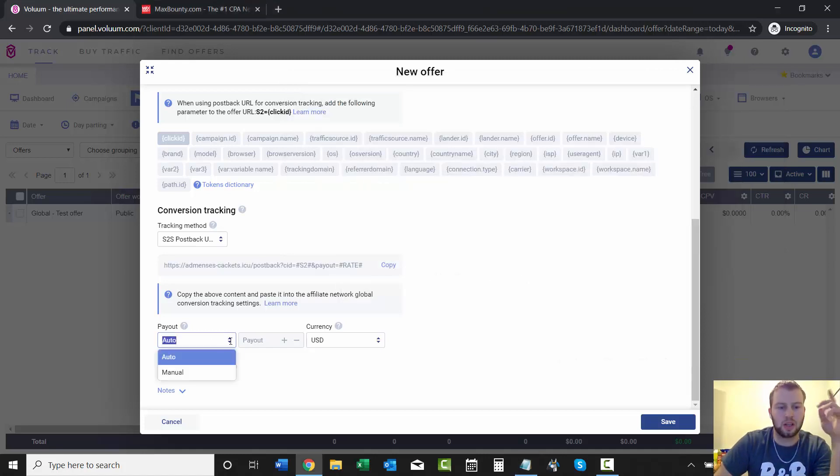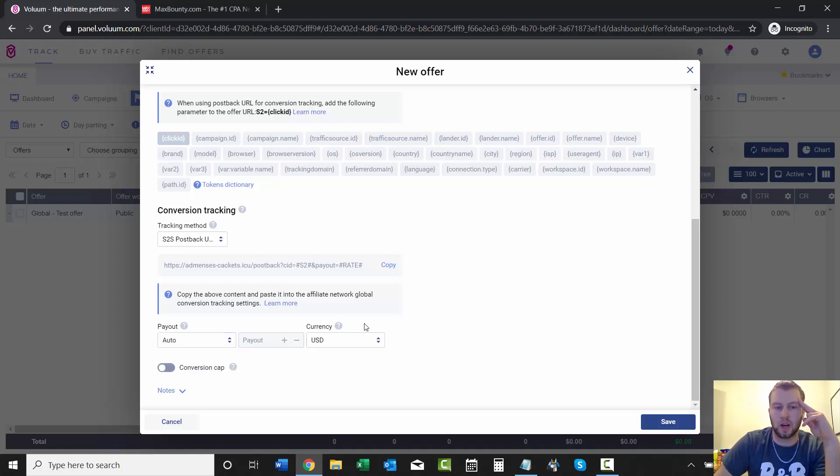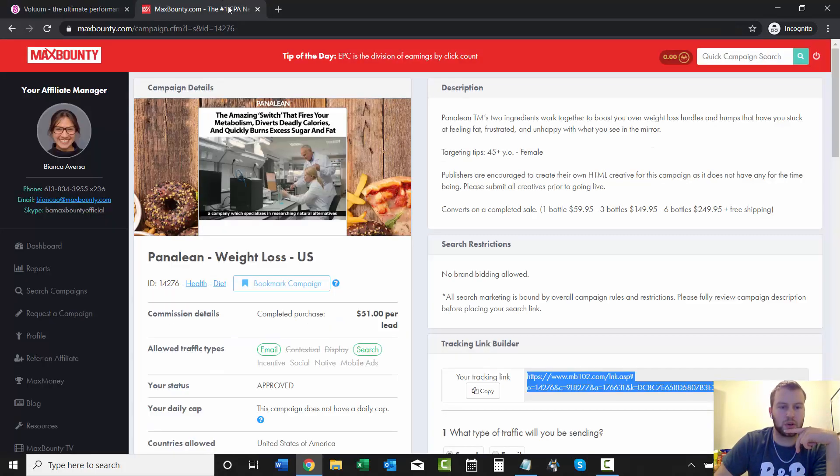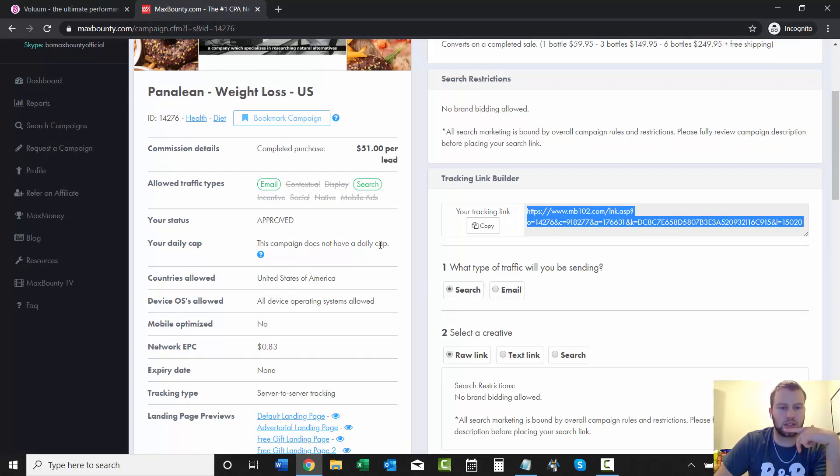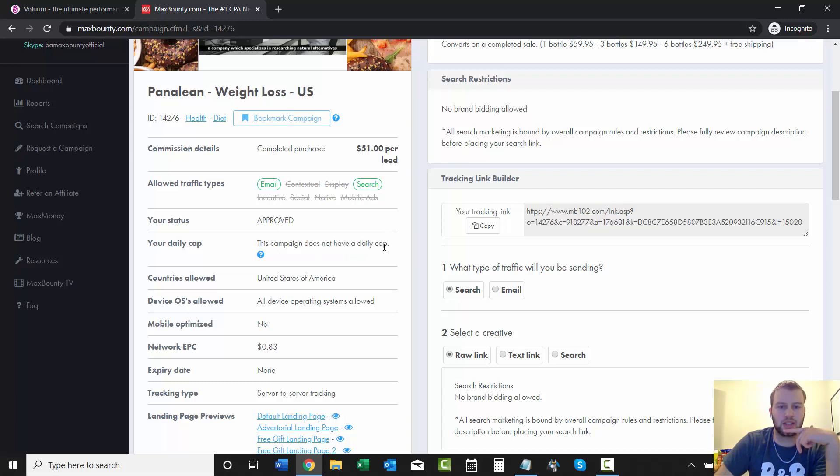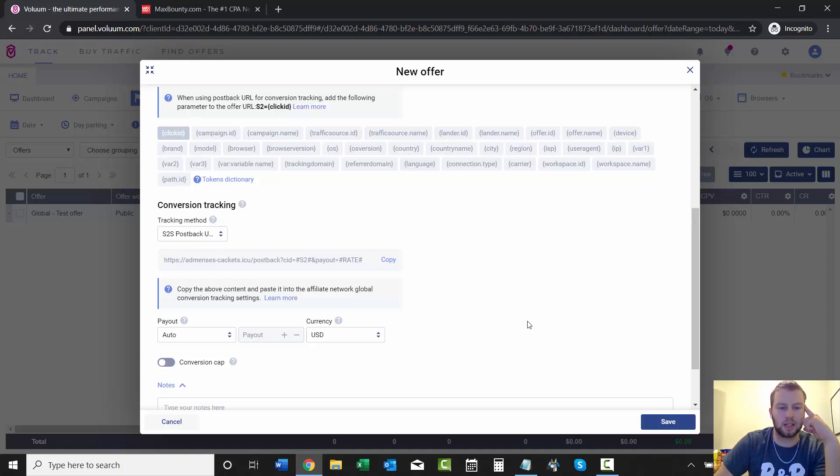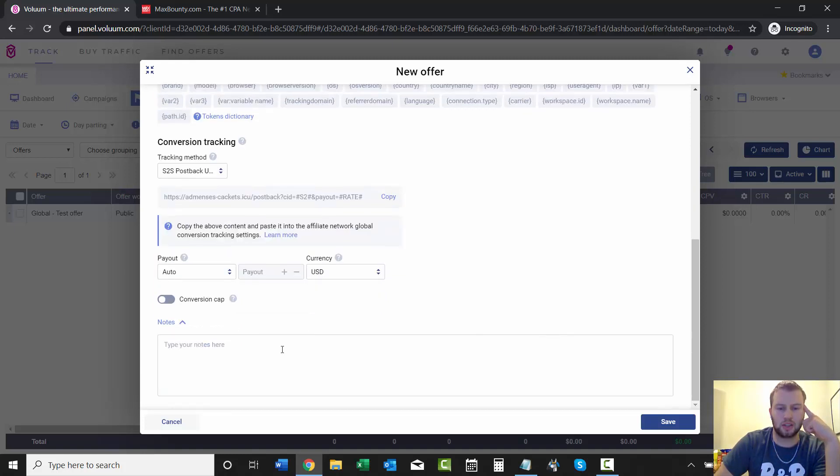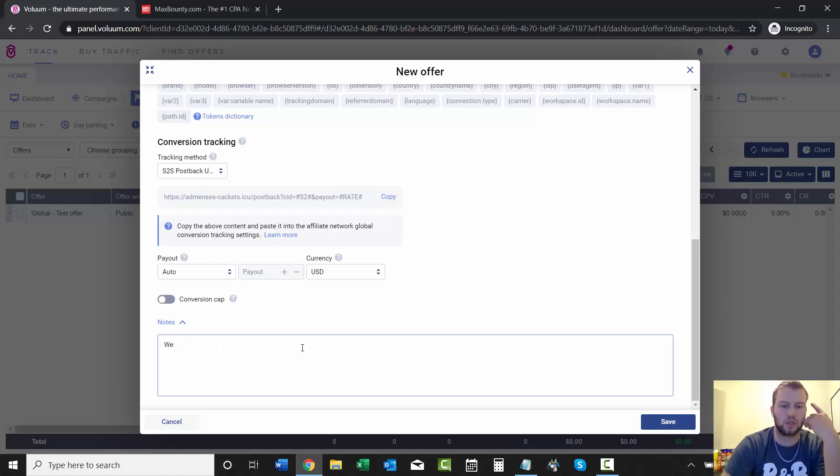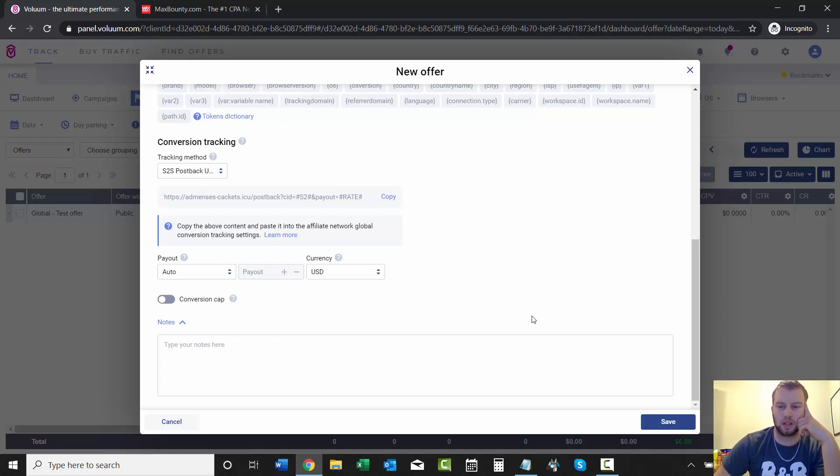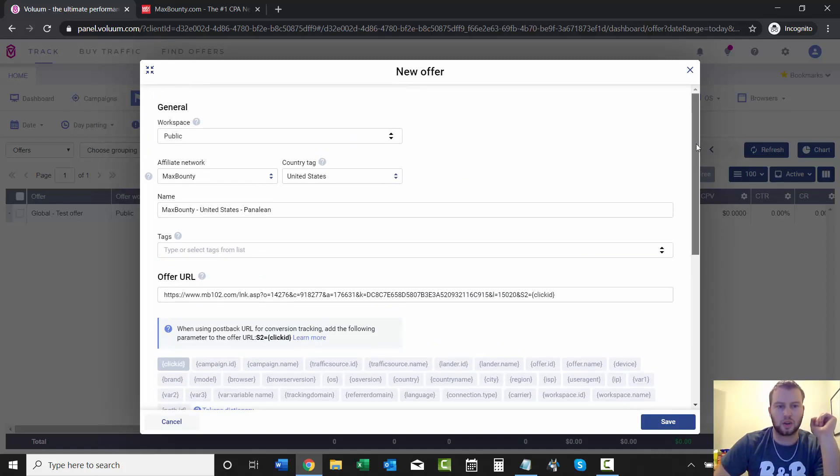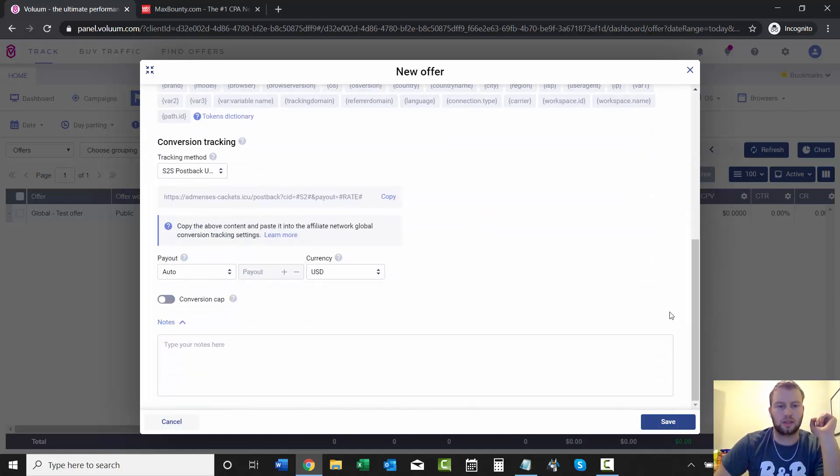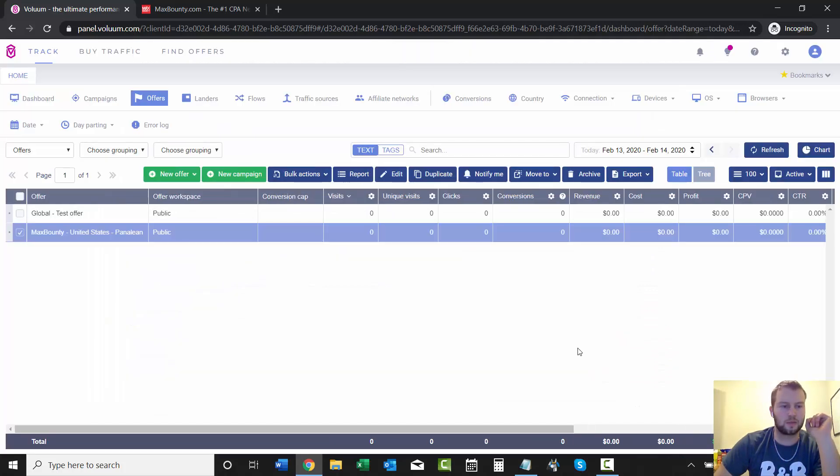And then for payout, you can do manual if you want, but I always leave it at auto. And then choose your currency. And if there's a conversion cap, let's see if there is. This campaign does not have a daily cap. So that's good. We don't have to worry about that. And then you can add in your notes again, like for example, you can do weight loss U.S. only just so you can kind of keep track of the offers and add little notes there. So that is it for adding the offer.